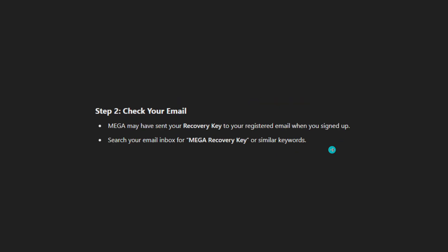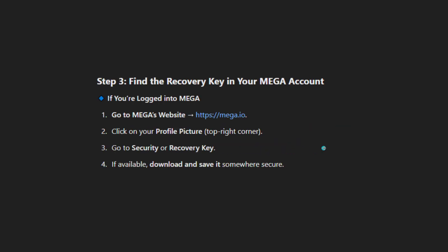Method two, and the more realistic option: check your email. MEGA may have sent your recovery key to your registered email when you signed up. Search your email inbox for 'MEGA recovery key' or similar keywords.